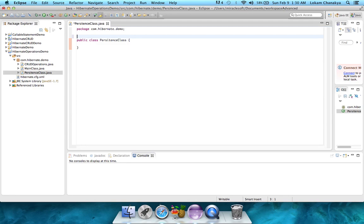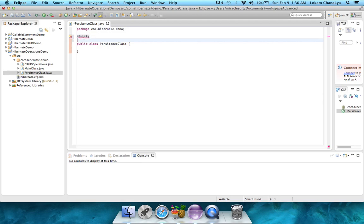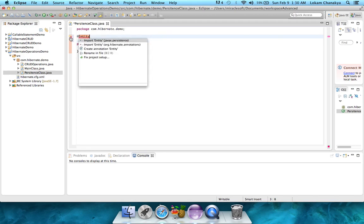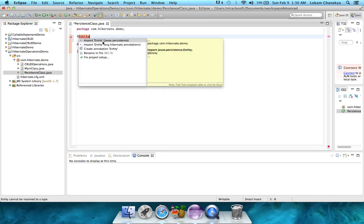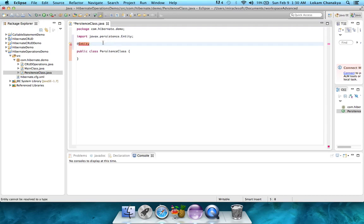To do that, we add the entity annotation. You can see that there's a small error. When you click on that, it says import entity javax.persistence, or import entity org.hibernate.annotations. The correct one will be to import entity javax.persistence.